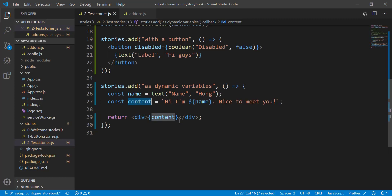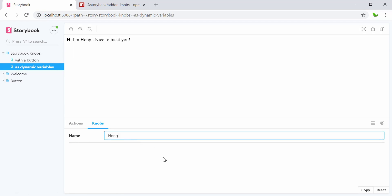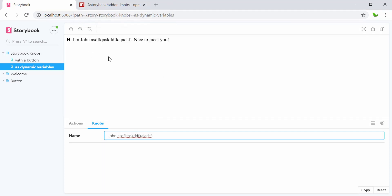Now let's go to the website and see. Here we have the story named 'dynamic variables' showing 'hi, I'm home, nice to meet you'. In the Knobs tab, the name field is now dynamic — I can type something like 'John' and it becomes 'I'm John, nice to meet you'. I can type anything and the value updates dynamically. That's the benefit of using the addon-knobs — you can change properties of a button, text, or more.